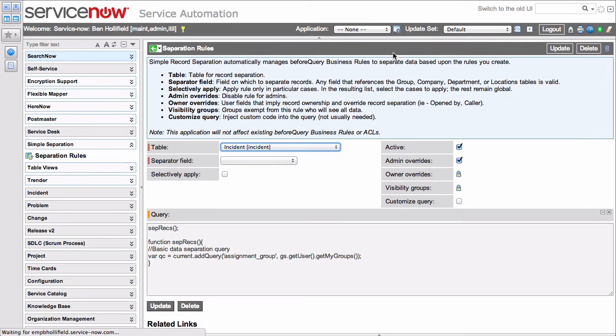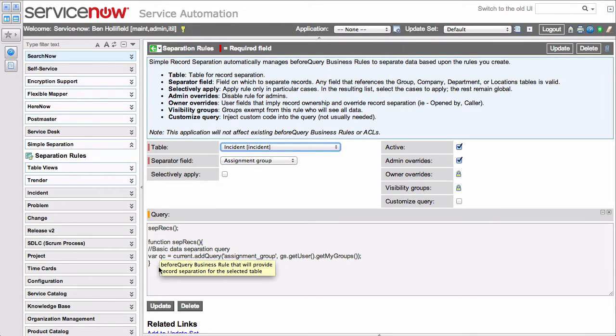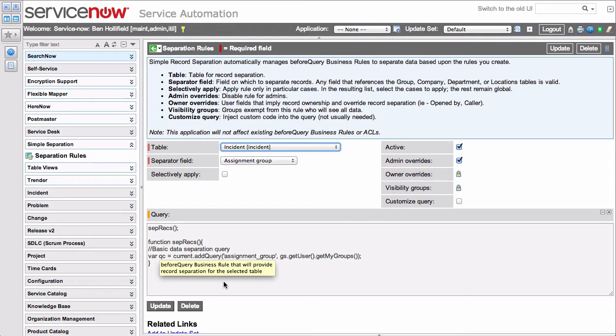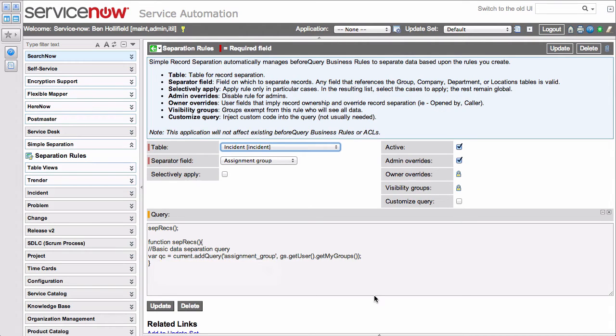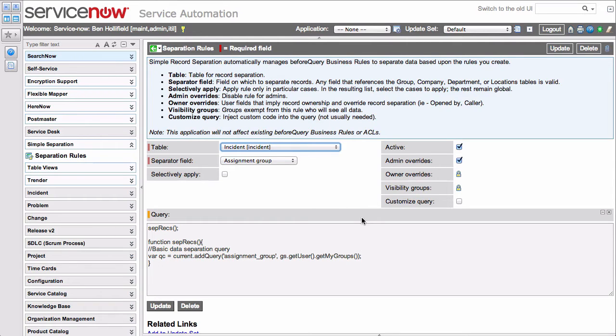When we do that, you'll see that we've generated a bit of script down here. This script is a before query business rule. Essentially, this is going to be used to intercept any request a user makes for data from the incident table, inject some queries to make sure they have the appropriate membership, and then return the appropriate data.